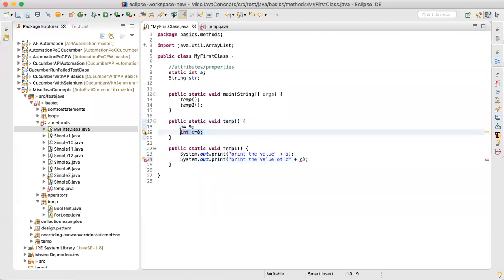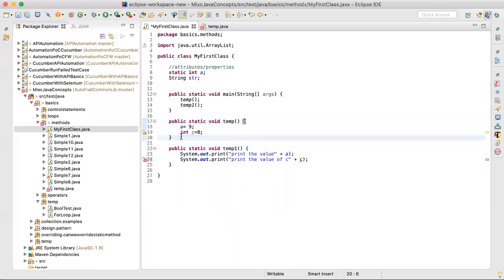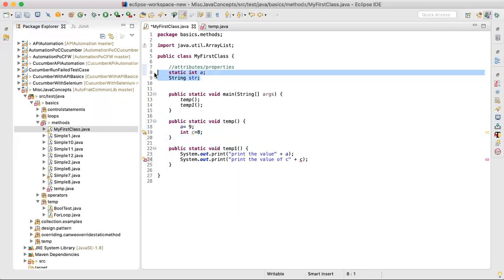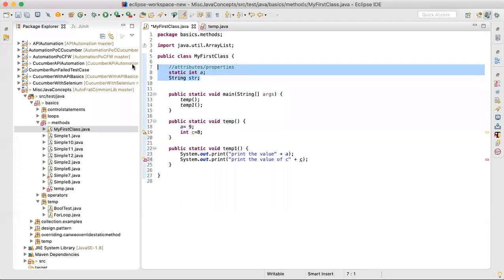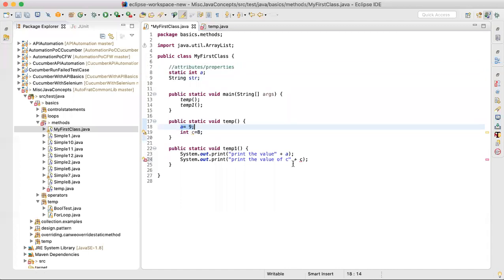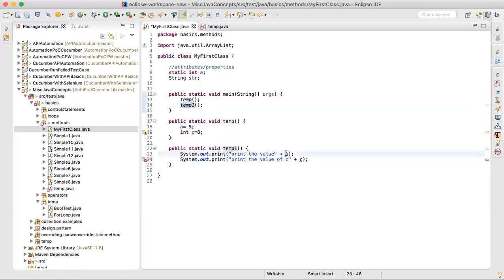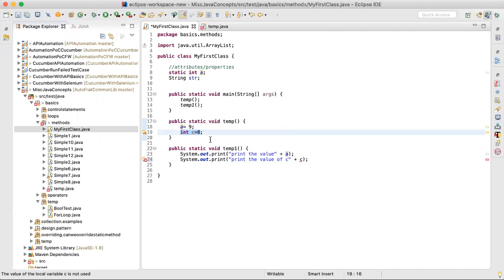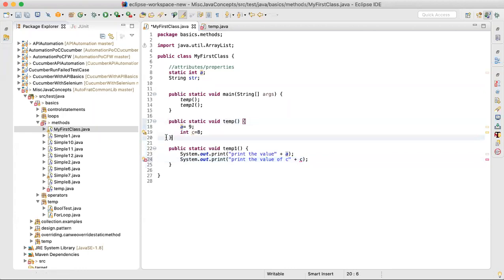But if you declare a variable inside a method — like 'int c = 9' inside one method — then its scope is limited to within those curly braces only. You cannot access 'c' in any other method. This is the basic difference: variables declared at the top are instance variables accessible anywhere in the class; variables declared inside a method are local and cannot be accessed outside that method.